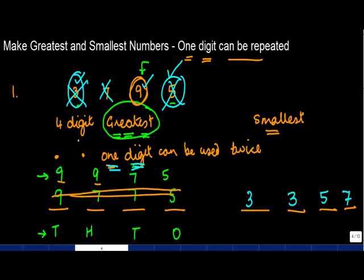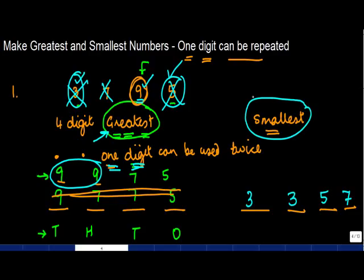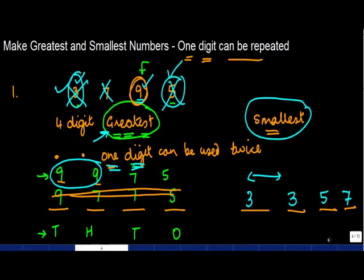The rule is simple: when making the greatest number, use the largest digit twice and keep it to the left. When making the smallest number, use the smallest digit twice and keep it to the left. I hope you understood this. Thank you for being with us today.